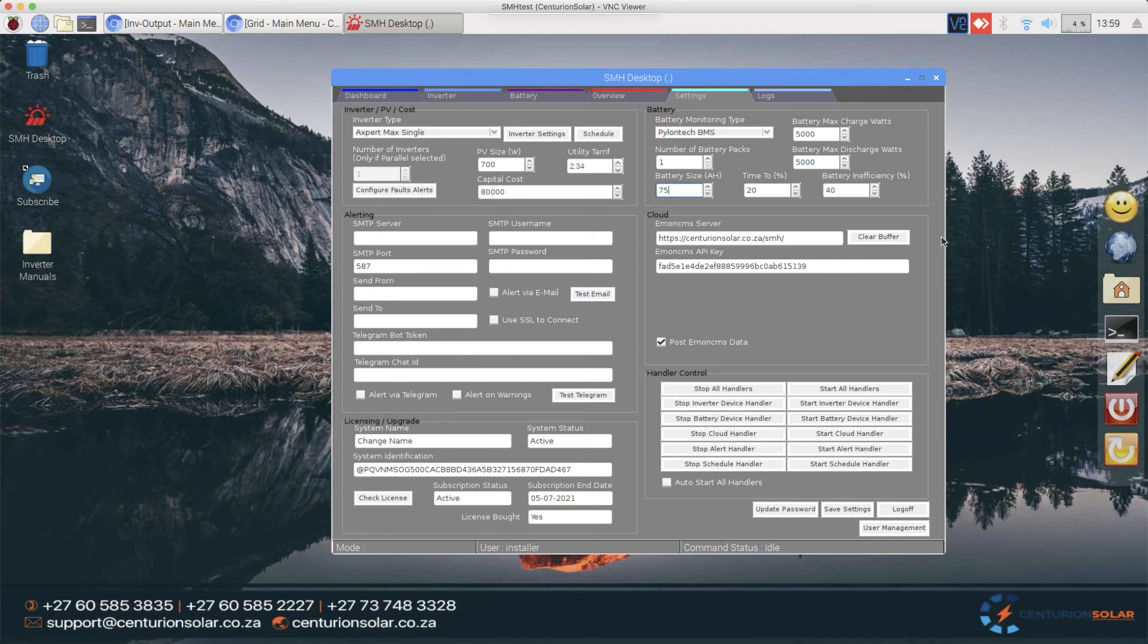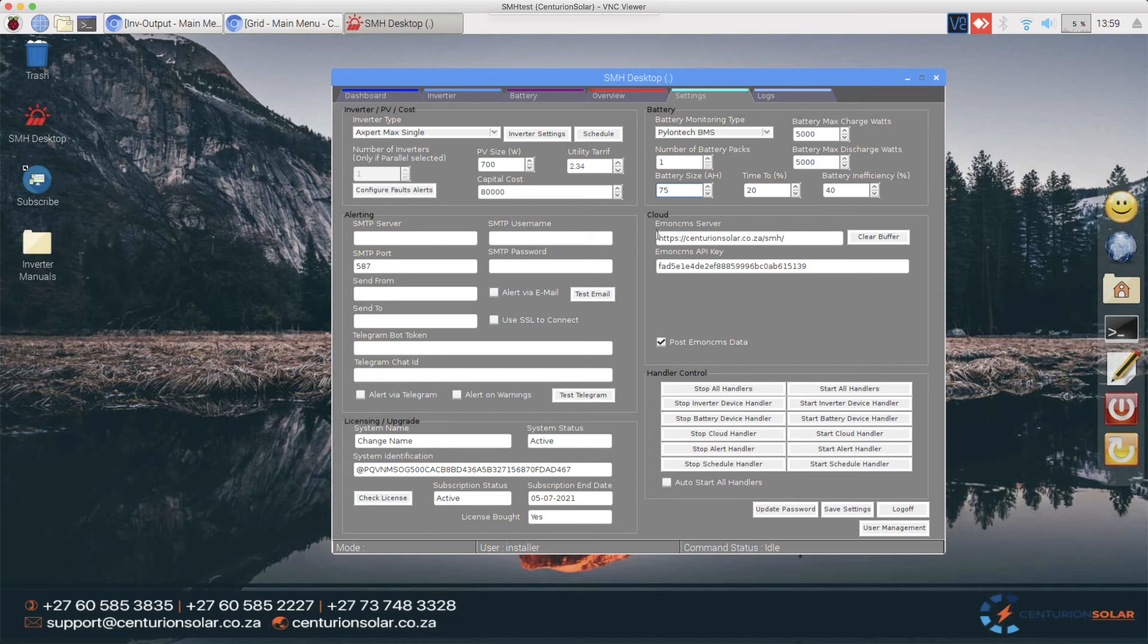Then there's also a cloud portion. This will come pre-configured on your system by Centurion Solar at the time that you take the system out of the box and this will be where your data is stored on the Centurion Solar Cloud portal so there's nothing to be configured yet it will be done for you upfront.